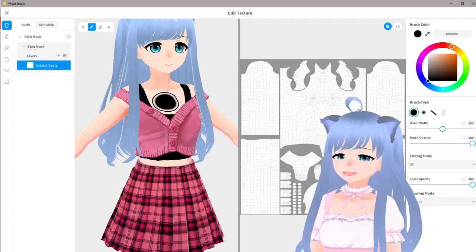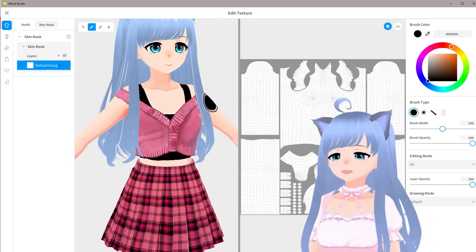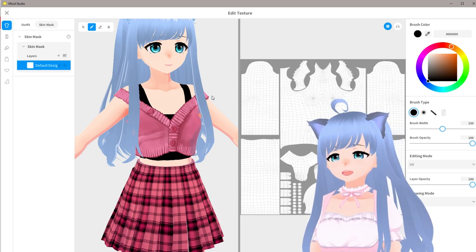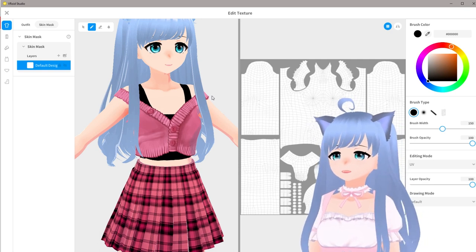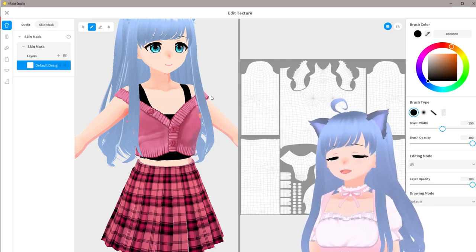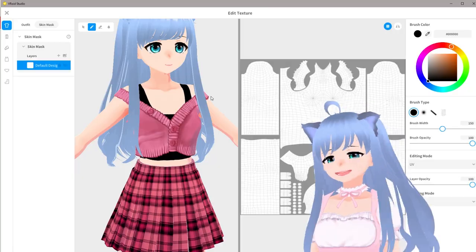I hope you found this video helpful. If you're looking for a fun art community and need help with your model, make sure you join our Discord and say hello. I'll see you next time on the Sapphire Star, bye!